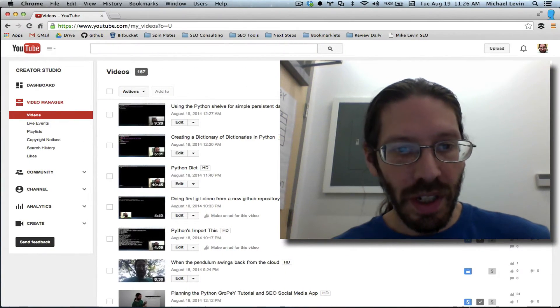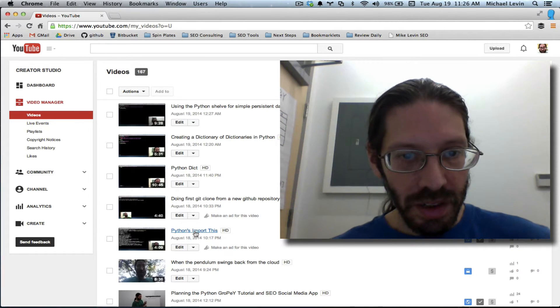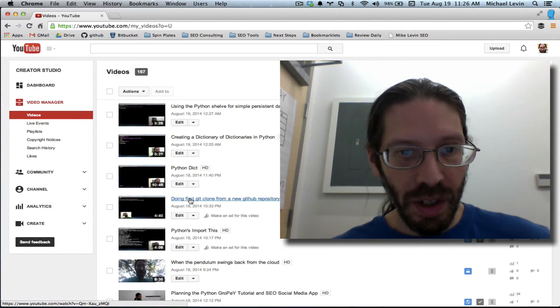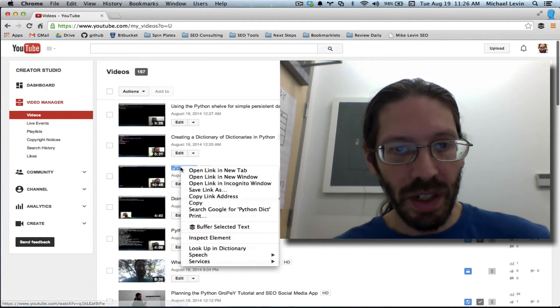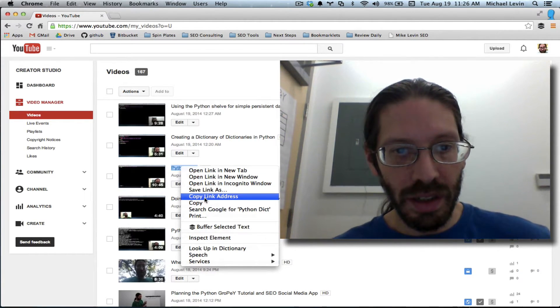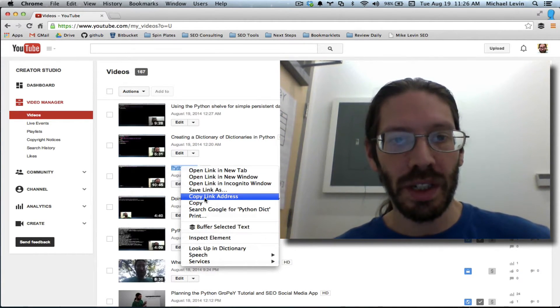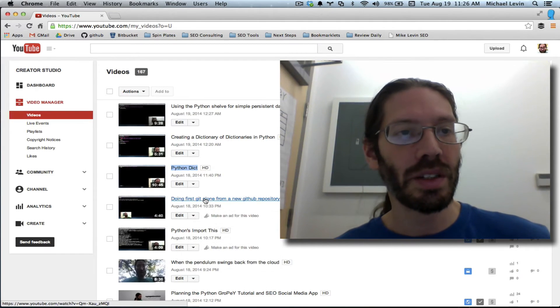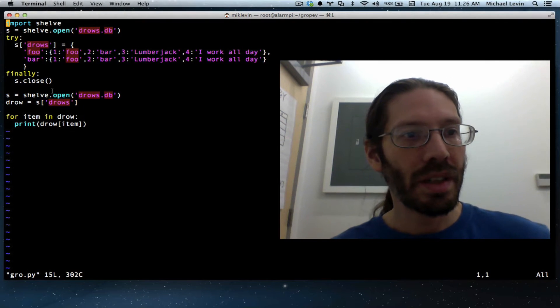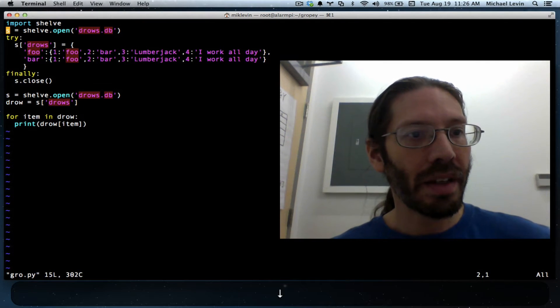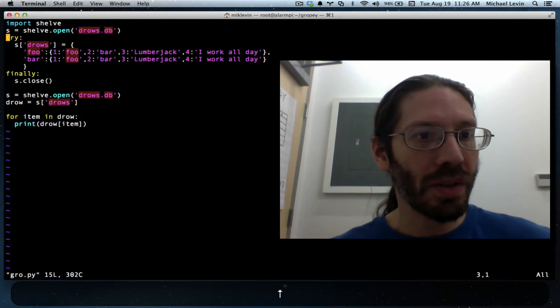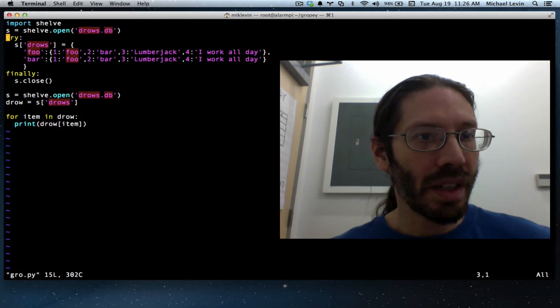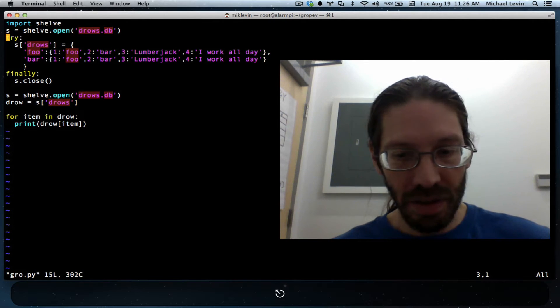So, over here, I'm going to start with the first creation of a dict object, copy link address. And I guess that kind of goes in here.